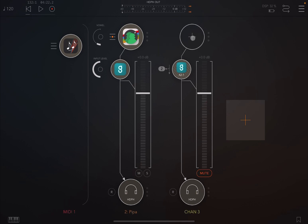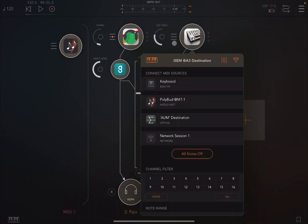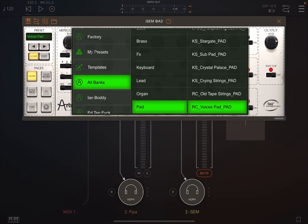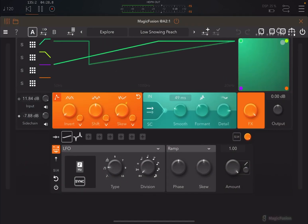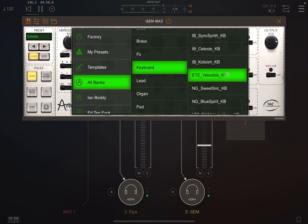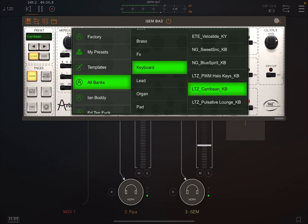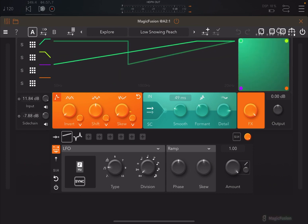Let's try something different again. Let's choose iSEM and drive it from Polybud. Let's choose something — let's go to the keyboard, like Celeste. It's so nice with this Caribbean instrument — it creates very unique effects on the vocals.